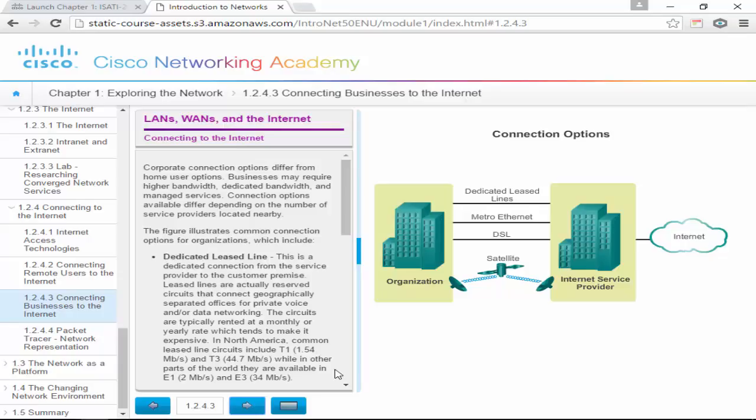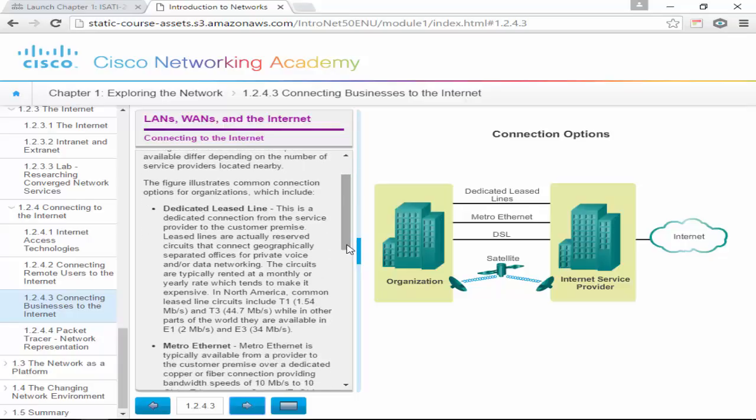Connecting businesses to the internet: a dedicated leased line is what I call a WAN connection — a dedicated connection from the service provider to the customer premises. Leased lines are reserved circuits that connect geographically separated offices for private voice and/or data networking. They're typically rented at a monthly or yearly rate, which tends to make them expensive. In North America, common leased line circuits are T1 at 1.54 megabits and T3 at 44.7 megabits. In other parts of the world, they're available as E1 and E3.